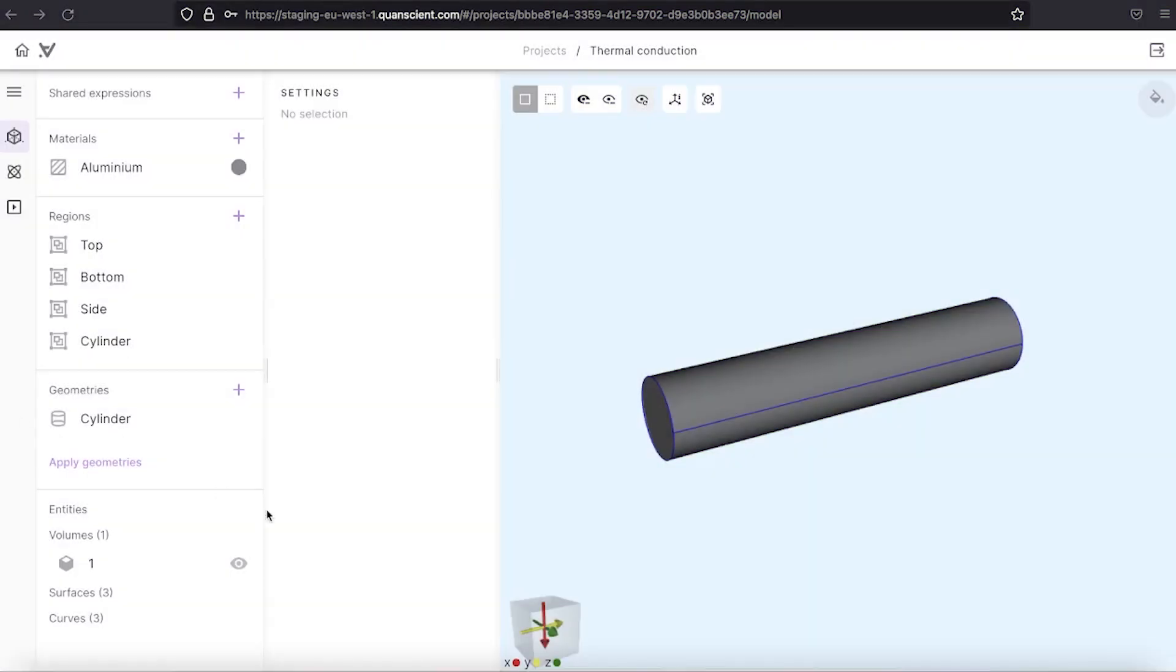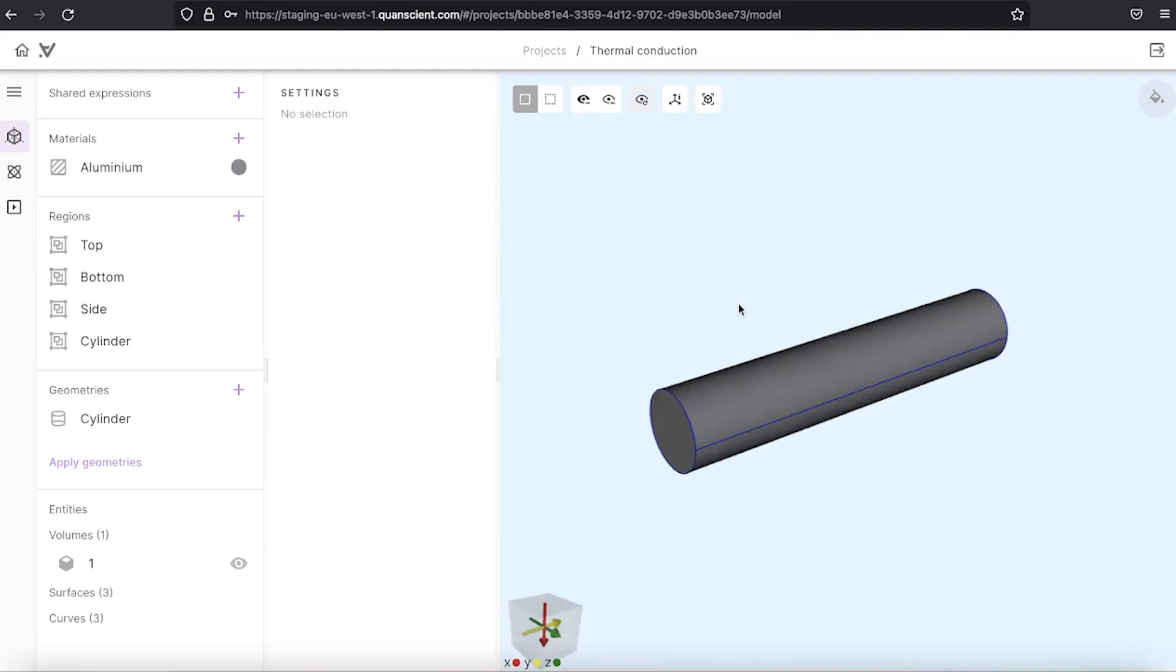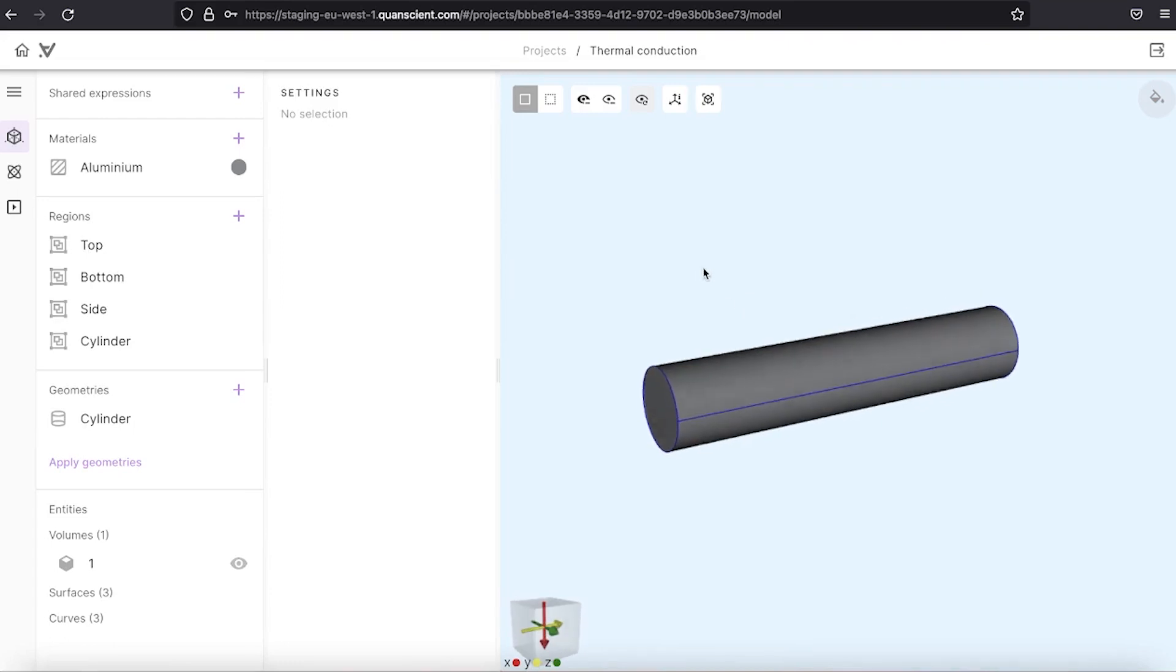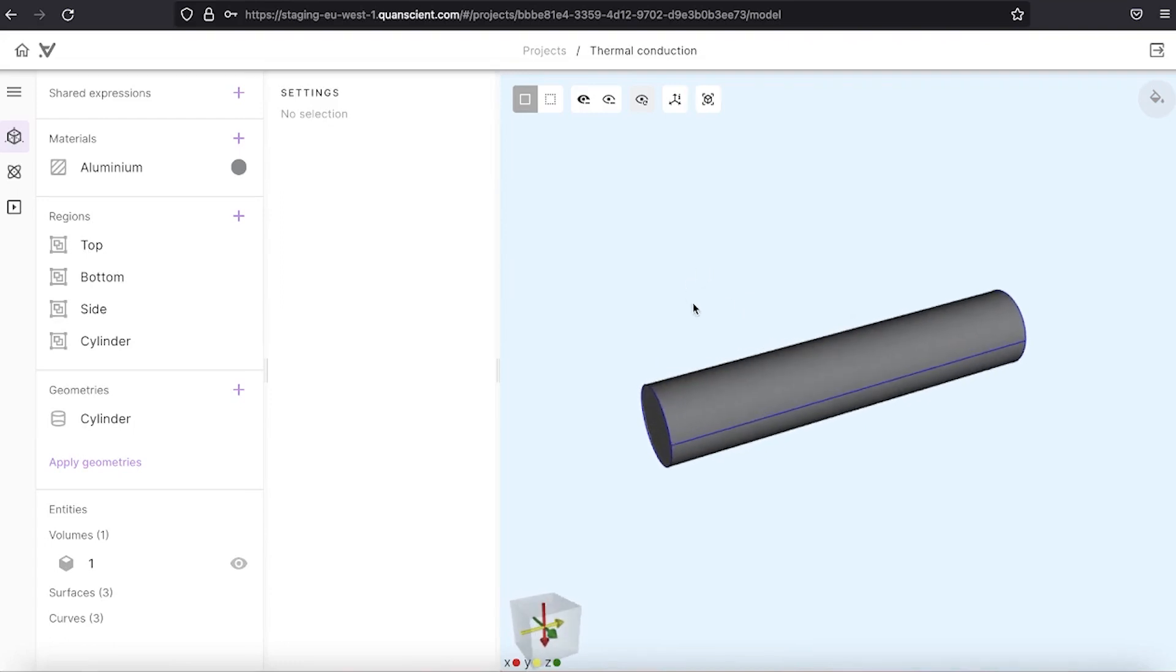In this video we will see how to set up a simple thermal conduction simulation in a cylindrical object. Here I have already created a cylinder, assigned physical regions and material properties.